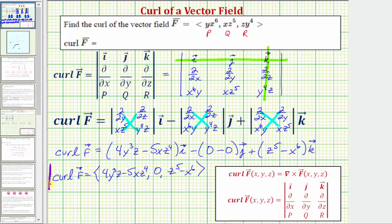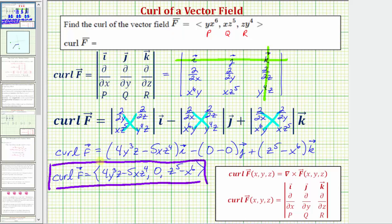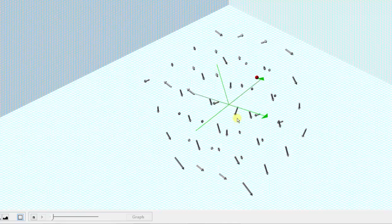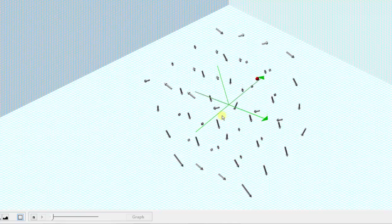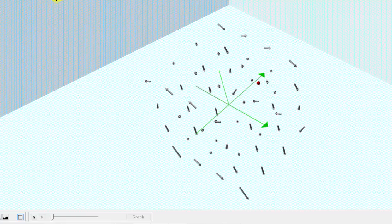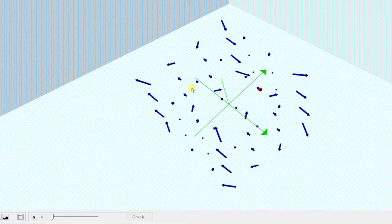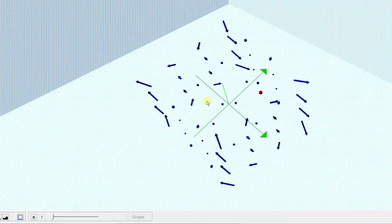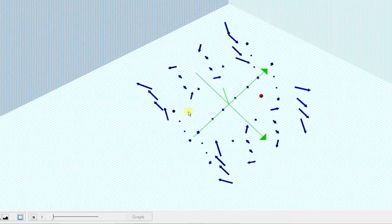Now let's take a look at the vector field f and the curl of vector field f graphically. Notice how both f and the curl of f are vector fields. Here's the graph of the vector field f — we can think of this as a velocity field where these vectors represent the velocity of a windstorm or a fluid flow. And now here's the curl of the vector field f, where these vectors represent the tendency of something to rotate in the fluid flow or windstorm, where the vectors line up with the axis of rotation, and the magnitude of the vectors represents how fast something would rotate.